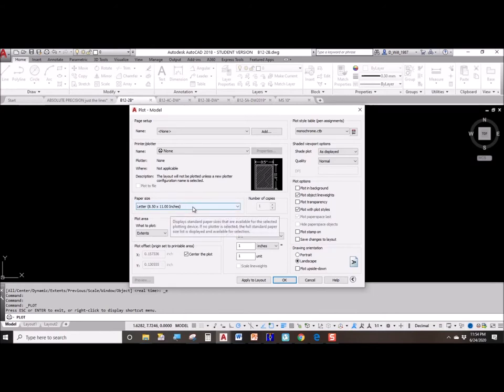Sometimes it might call your paper B size, sometimes it might call it 11 by 17, and sometimes it might call it tabloid. They all mean the same thing.